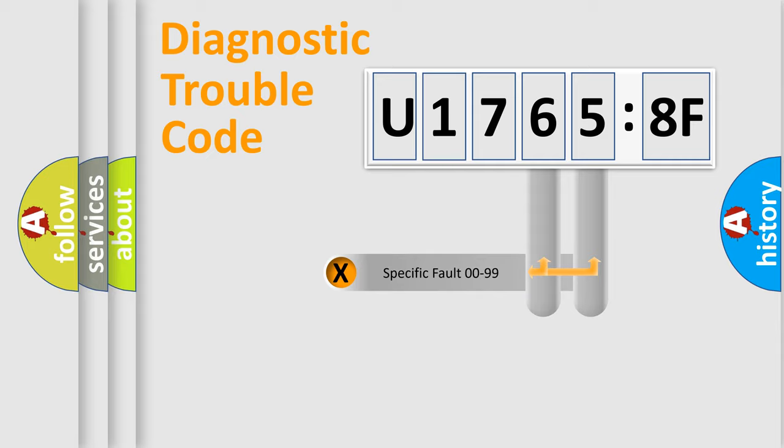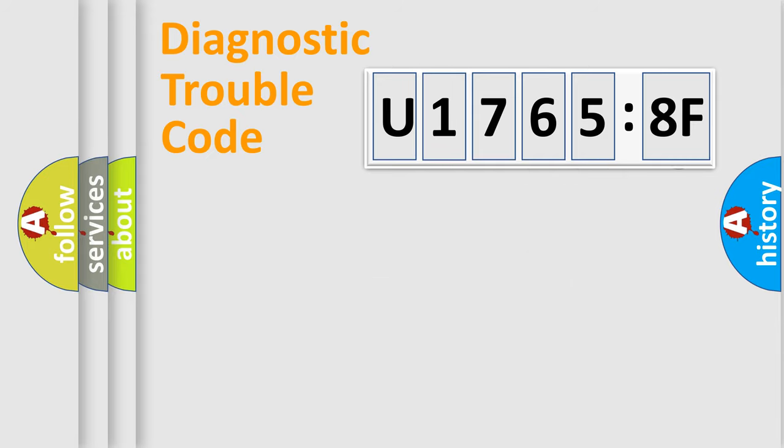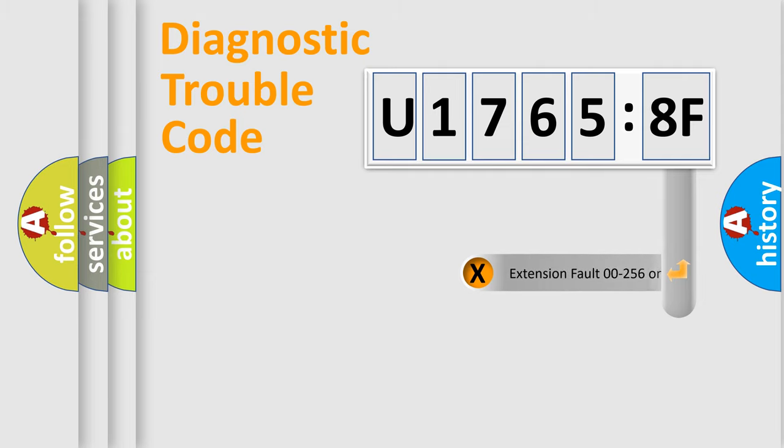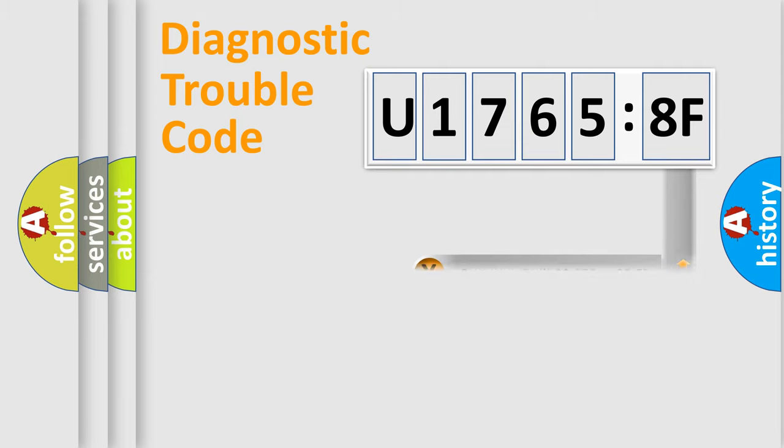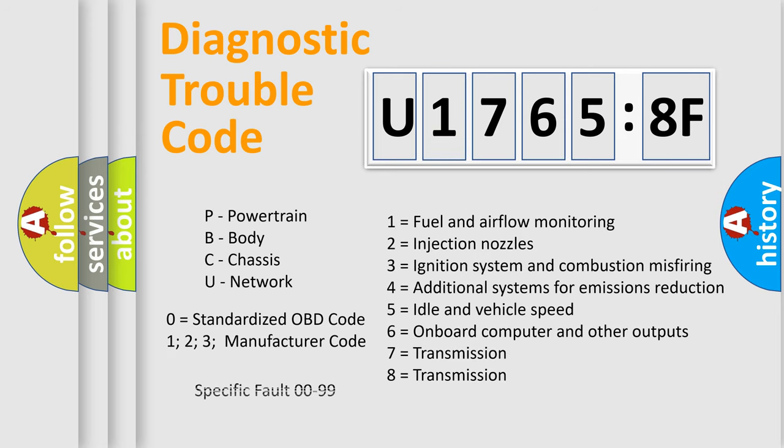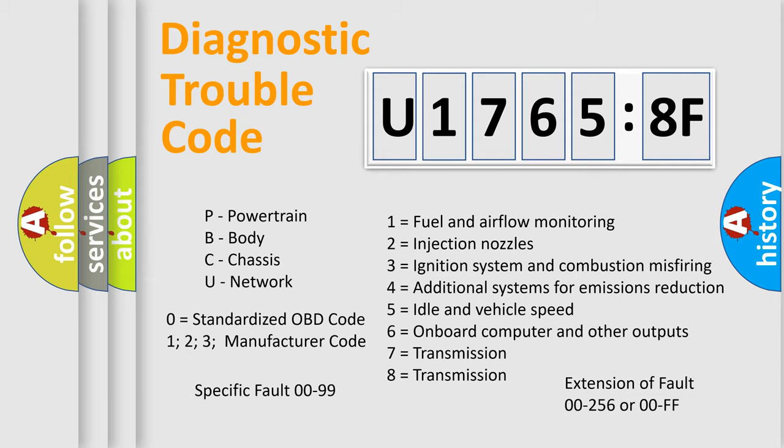Only the last two characters define the specific fault of the group. The add-on to the error code serves to specify the status in more detail. For example, a short to the ground. Let's not forget that such a division is valid only if the other character code is expressed by the number zero.